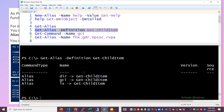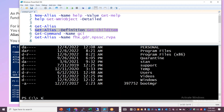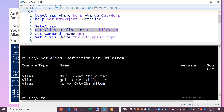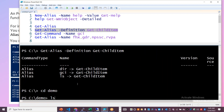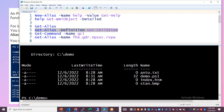There is only one commandlet but it can have multiple aliases. For example, if you use DIR, that will output results. If you use LS, GCI — all of these map to Get-ChildItem and will produce the same output. You can also see the content file, content length, and other details.